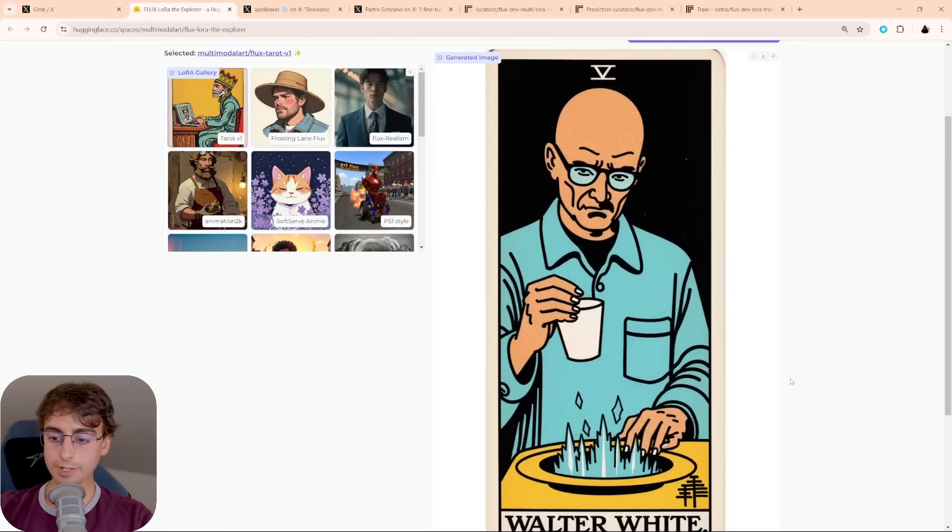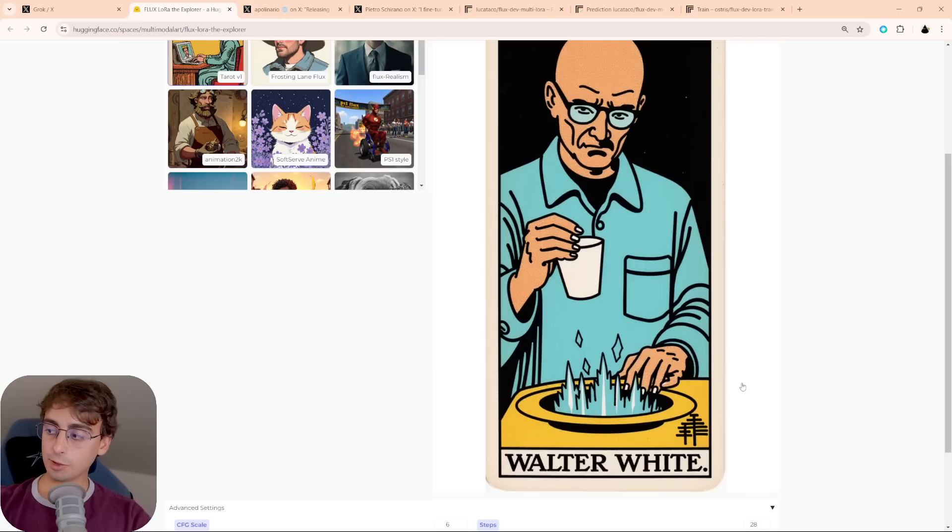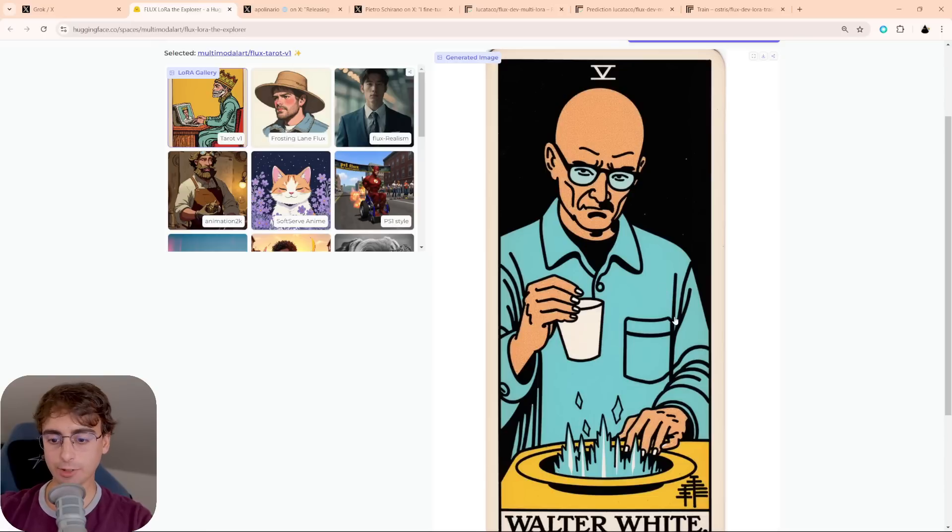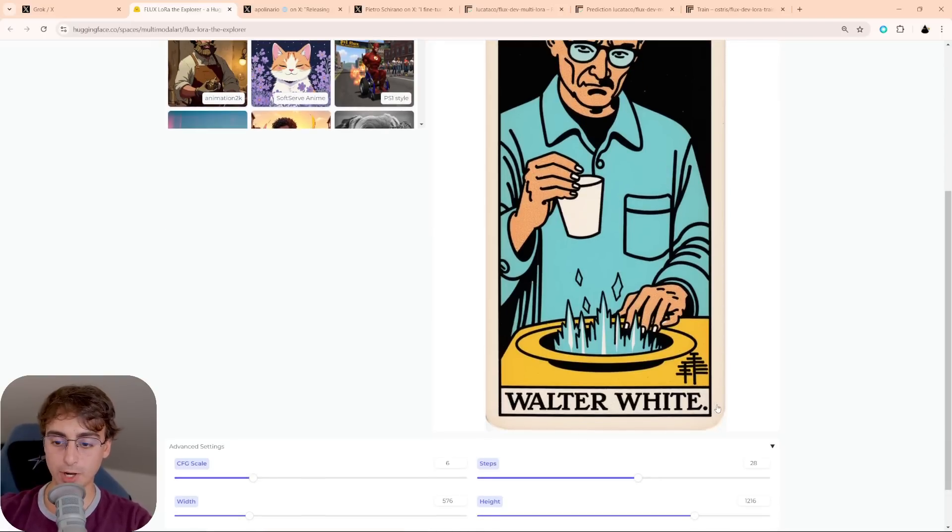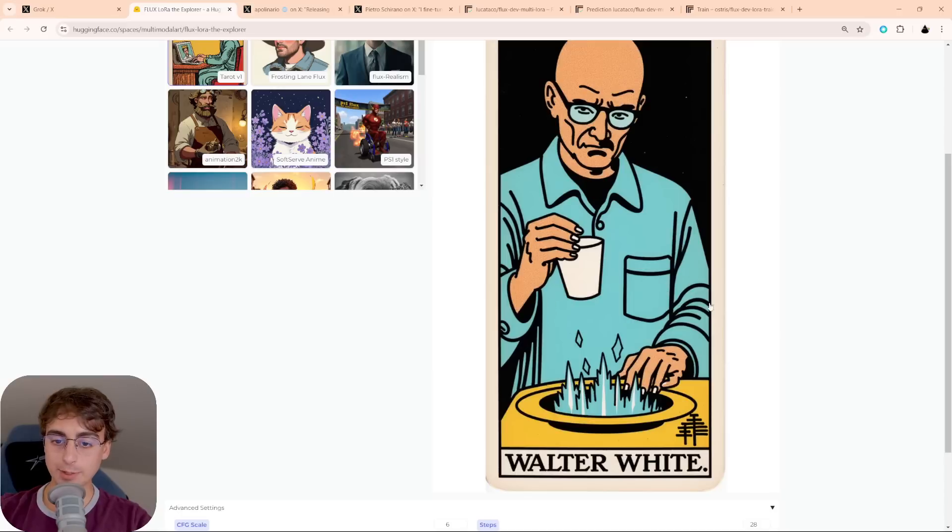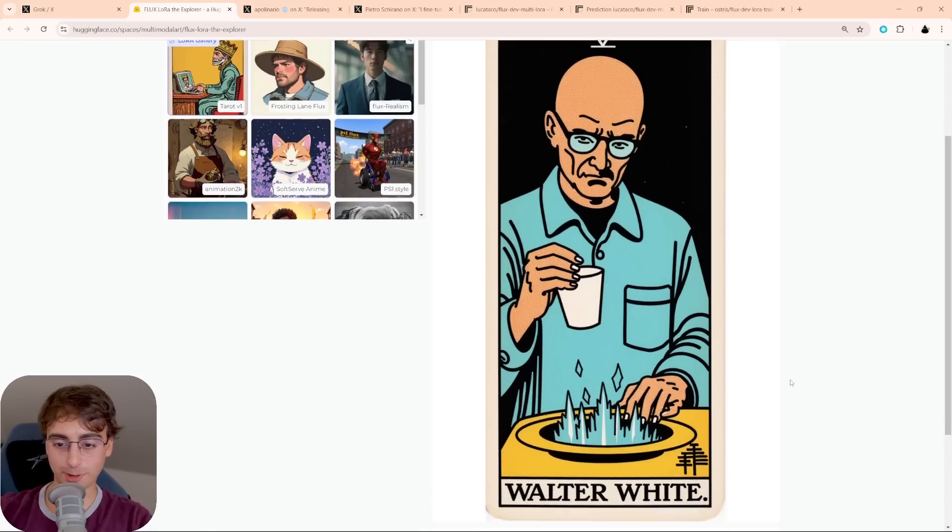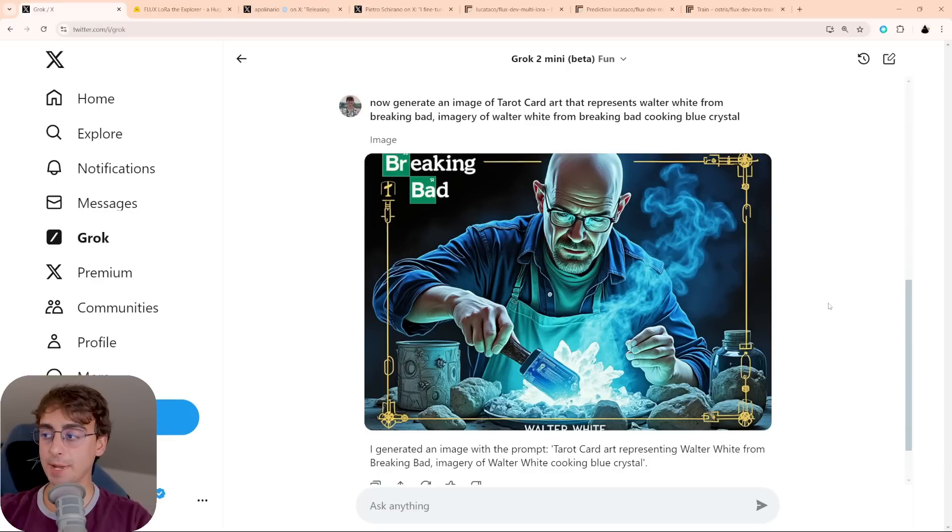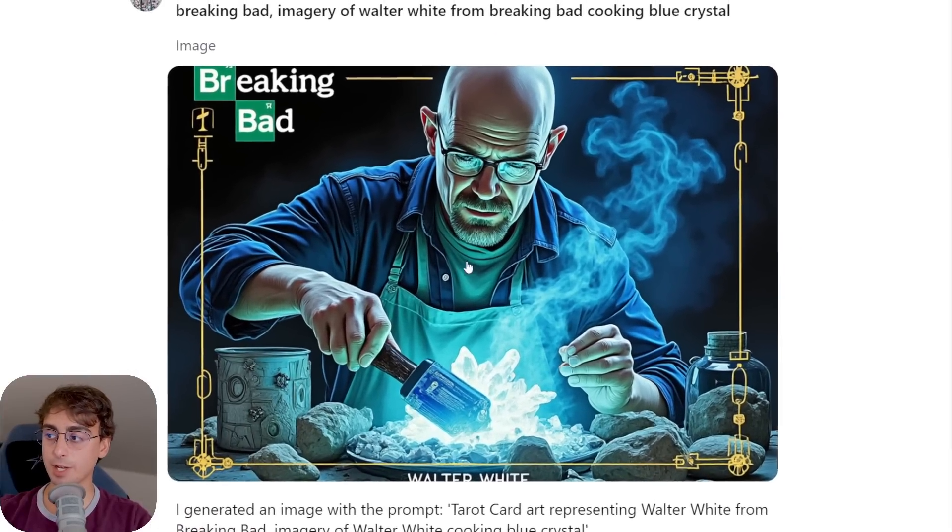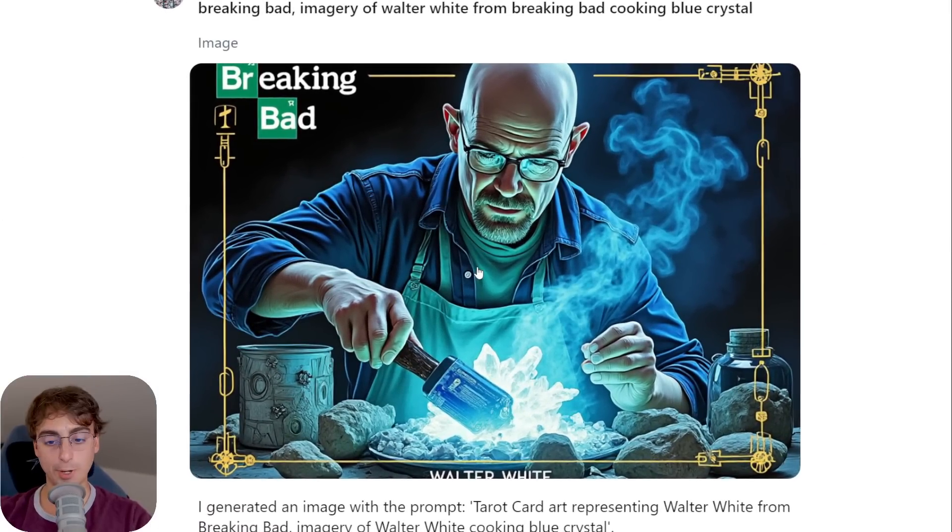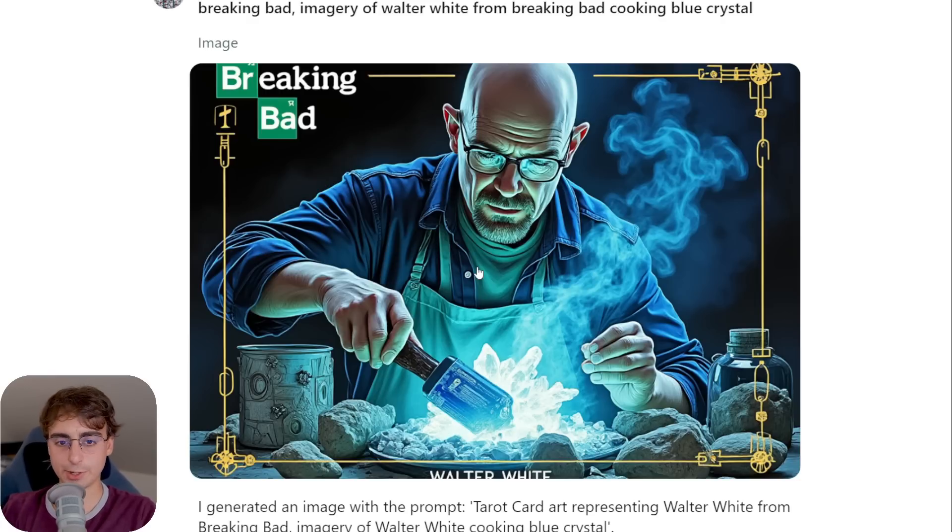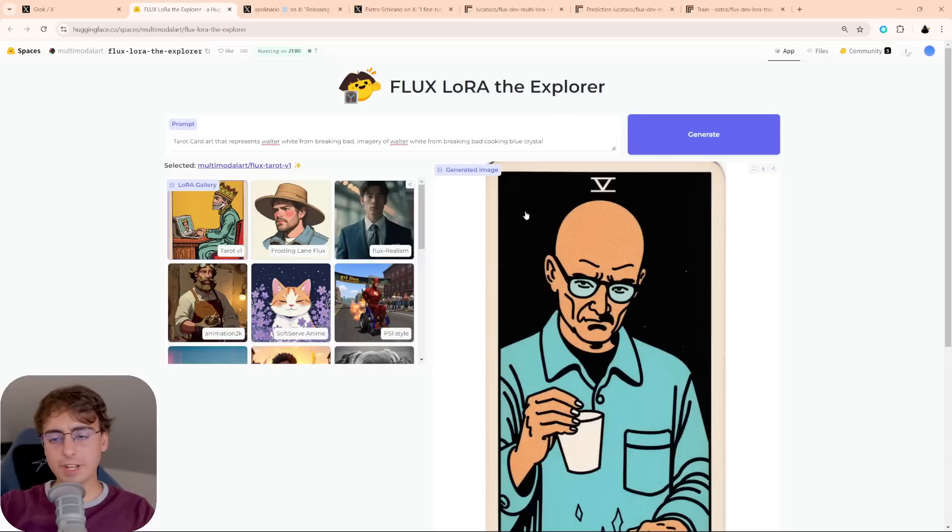So here is the tarot card imagery that we got out of the LoRA. It looks freaking awesome. You can see, you know, bald guy looks a lot like Walter White. It says Walter White at the bottom here, which is pretty cool. I think this imagery is fantastic, actually. Really impressed by this tarot card LoRA. Now if we go back to the base version, we can still see that we got a pretty great Walter White image, but it's not really a tarot card. I mean, it kind of has tarot card elements. It says Breaking Bad, it says Walter White, but not really what we were looking for at the end of the day.